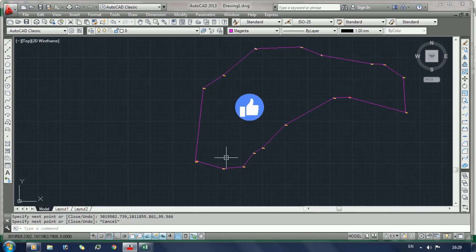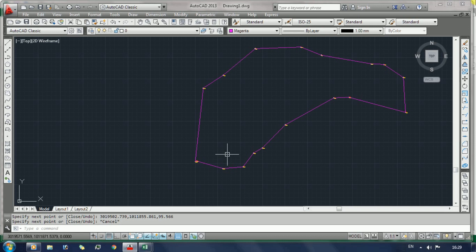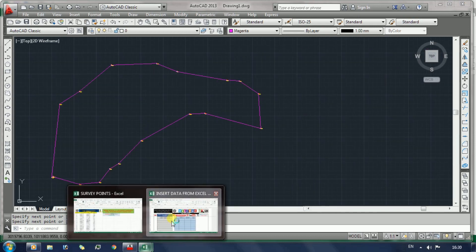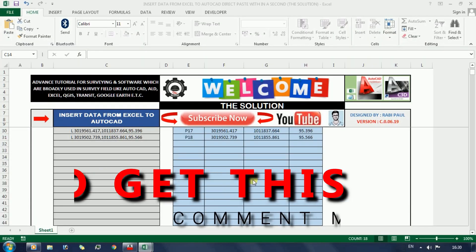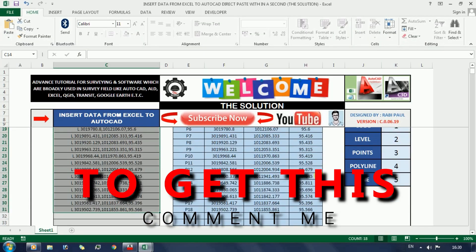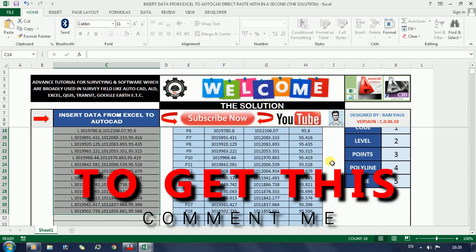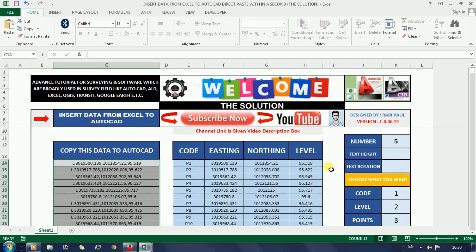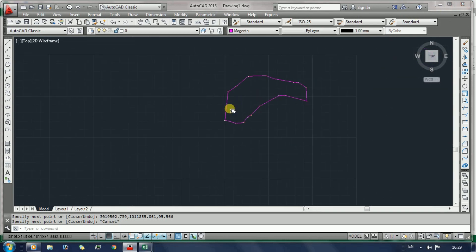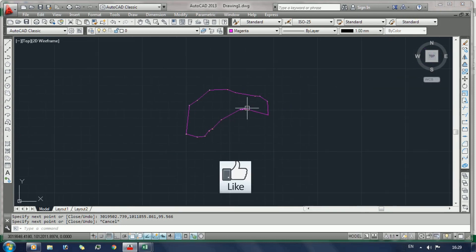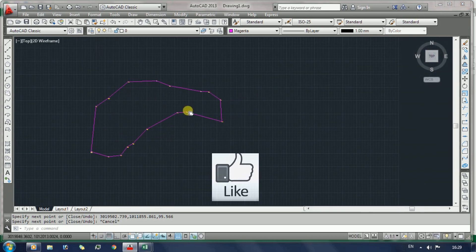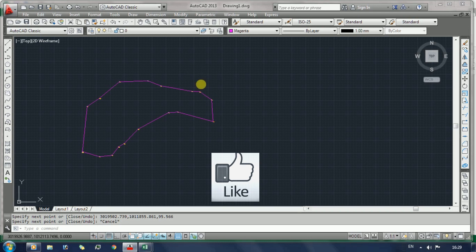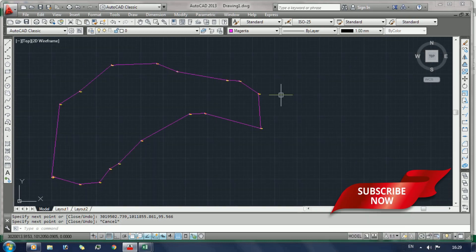Here in front of you, lines and polylines are automatically joined within a second. To get this Excel sheet, write your email address in the comment box. I will provide you - only for my subscribers I will provide download link in video description box and at first comment section. So friends, if you like my video, then thumbs up it and share it with your friends and please subscribe my channel.